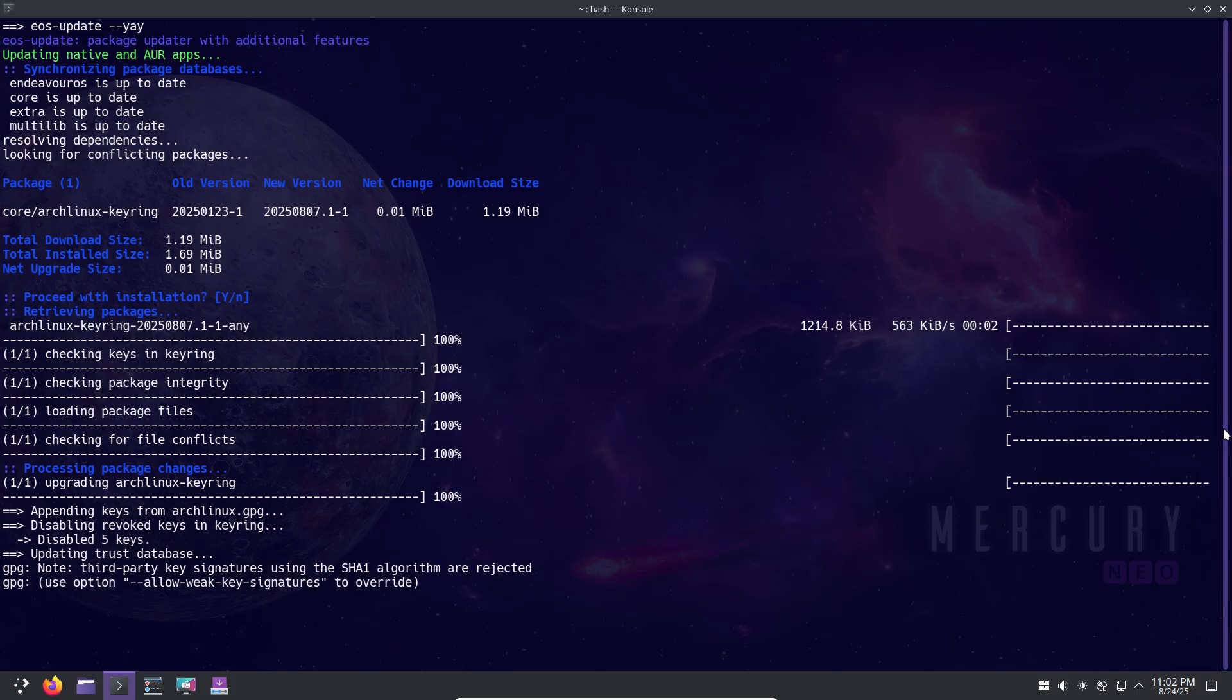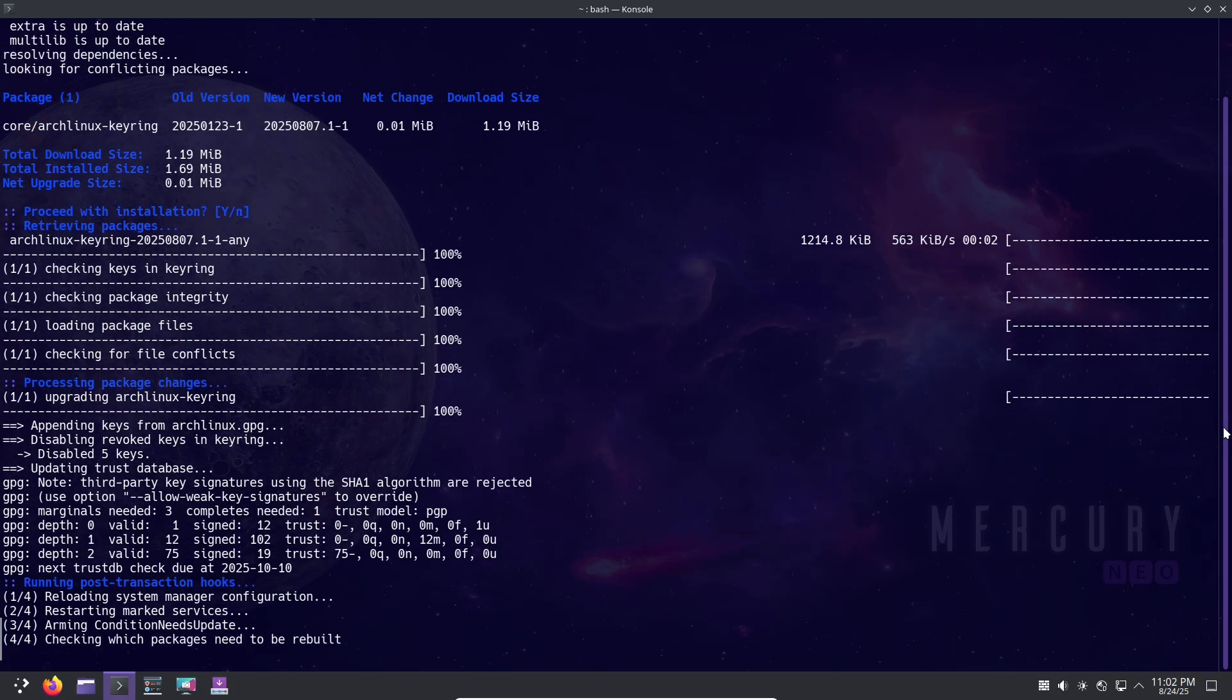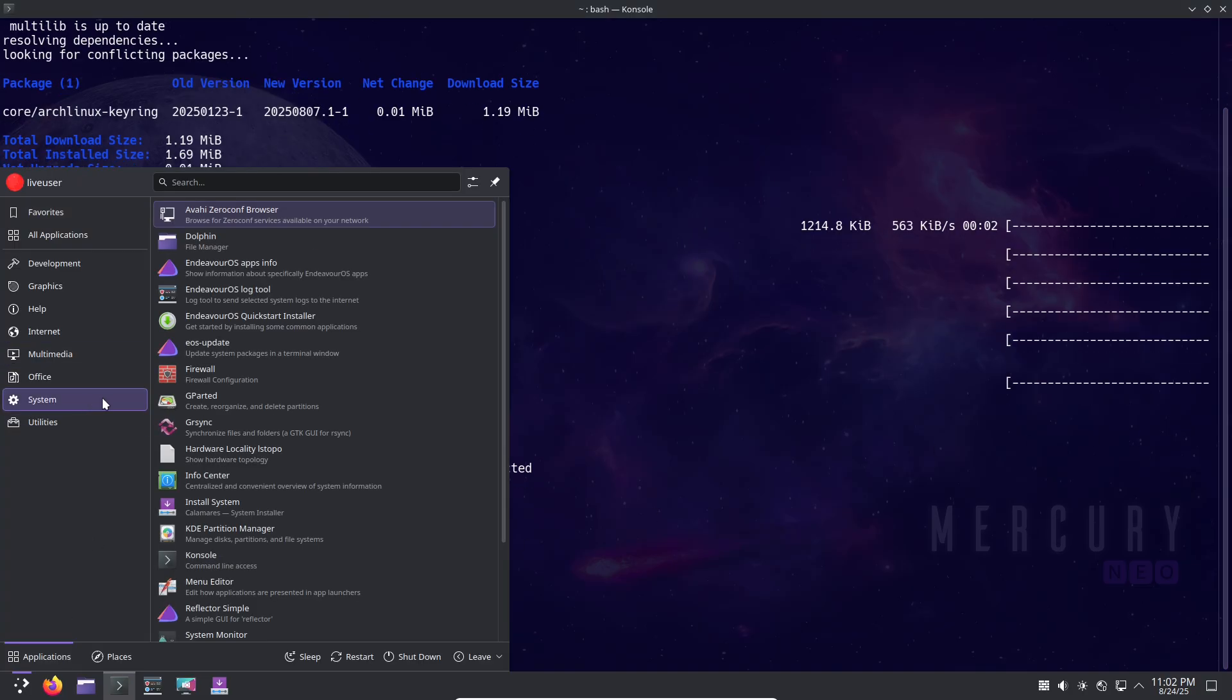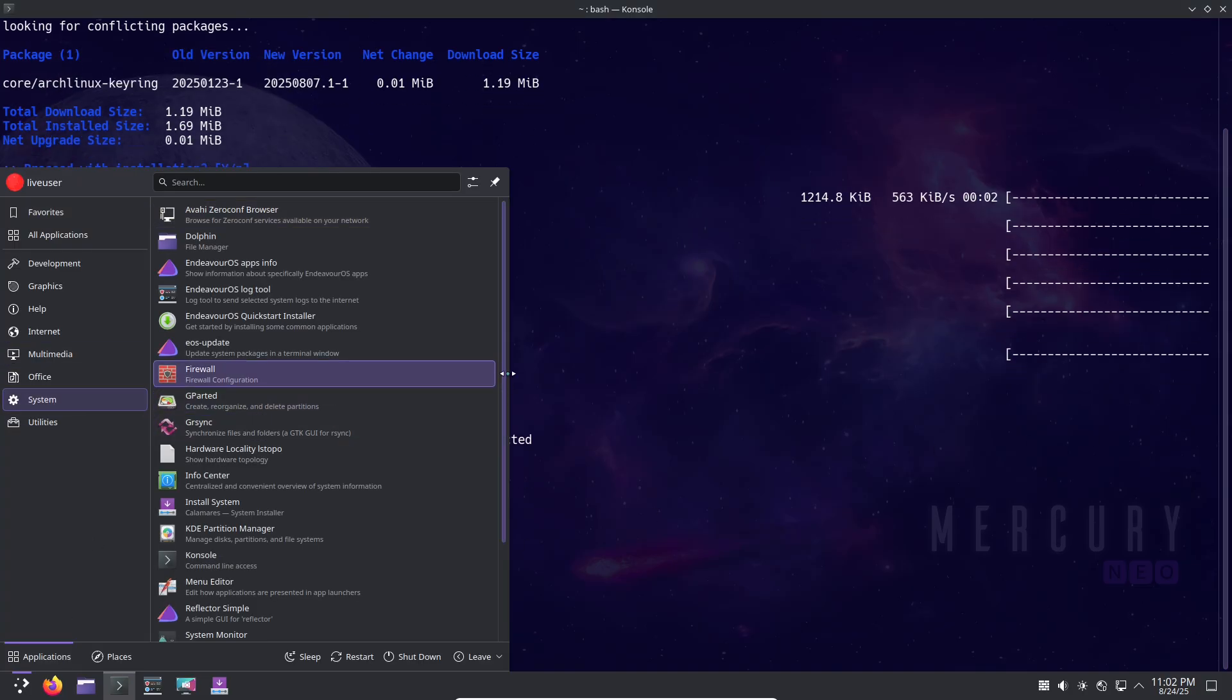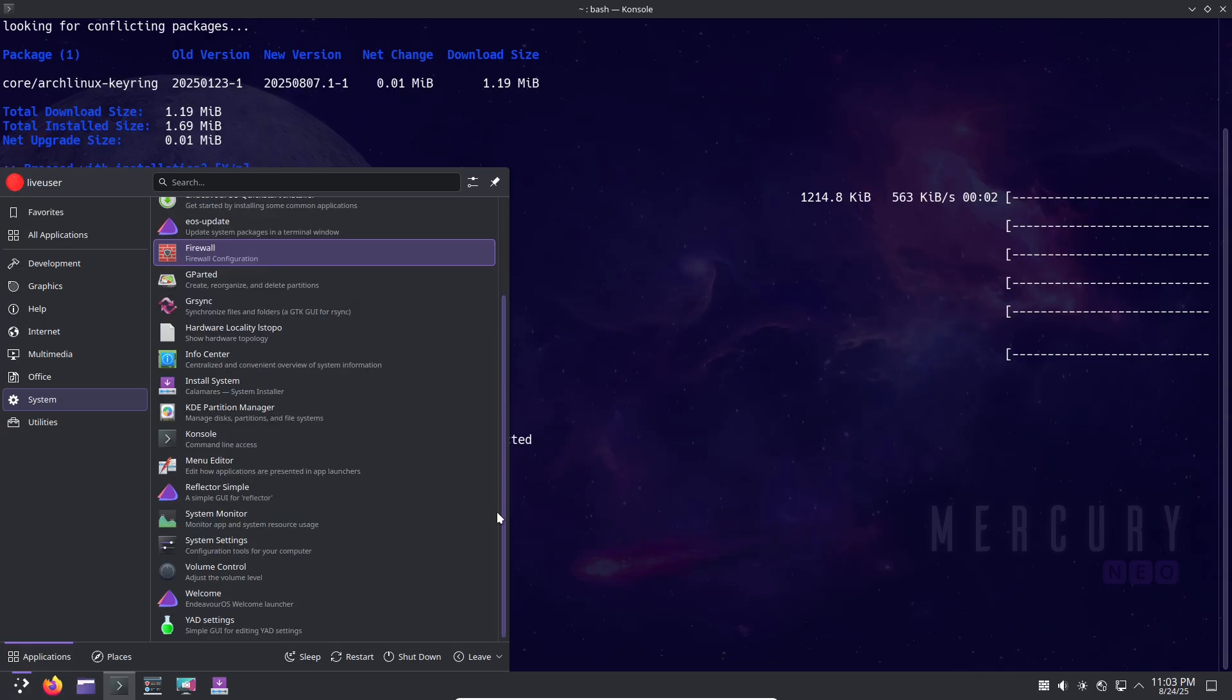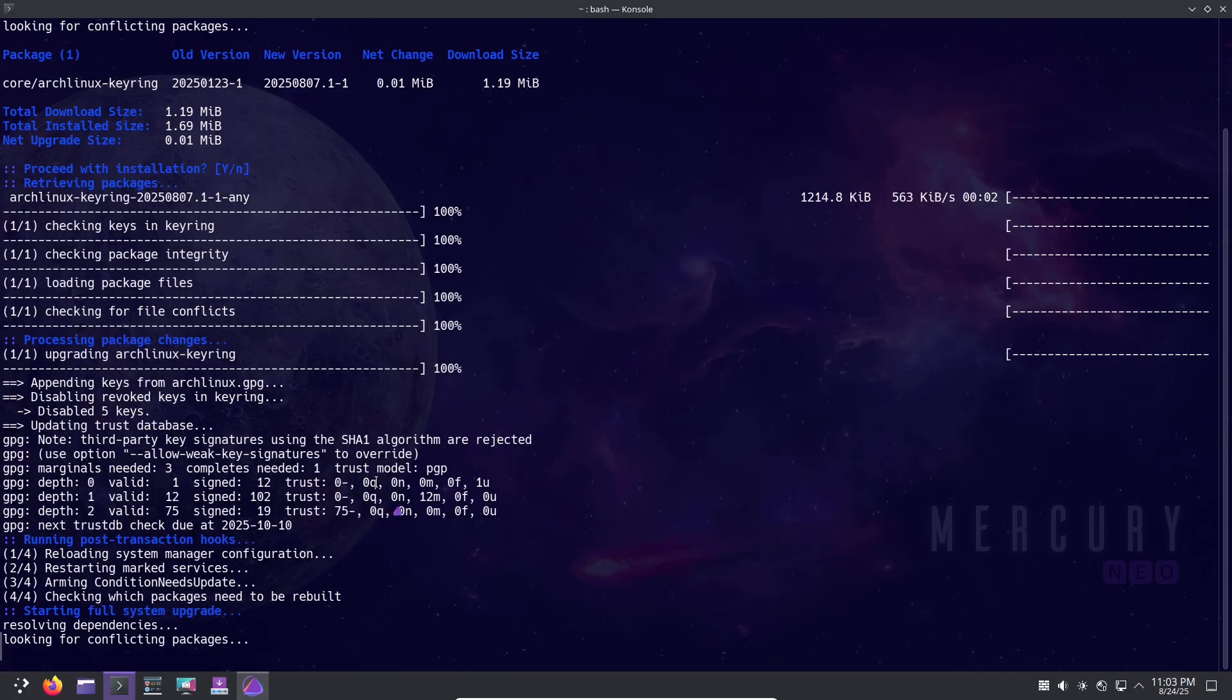For developers and power users, it's a dream. Pacman package management is intuitive, and the close ties to Arch mean you can dive deep if you want, but with guardrails for everyday use.